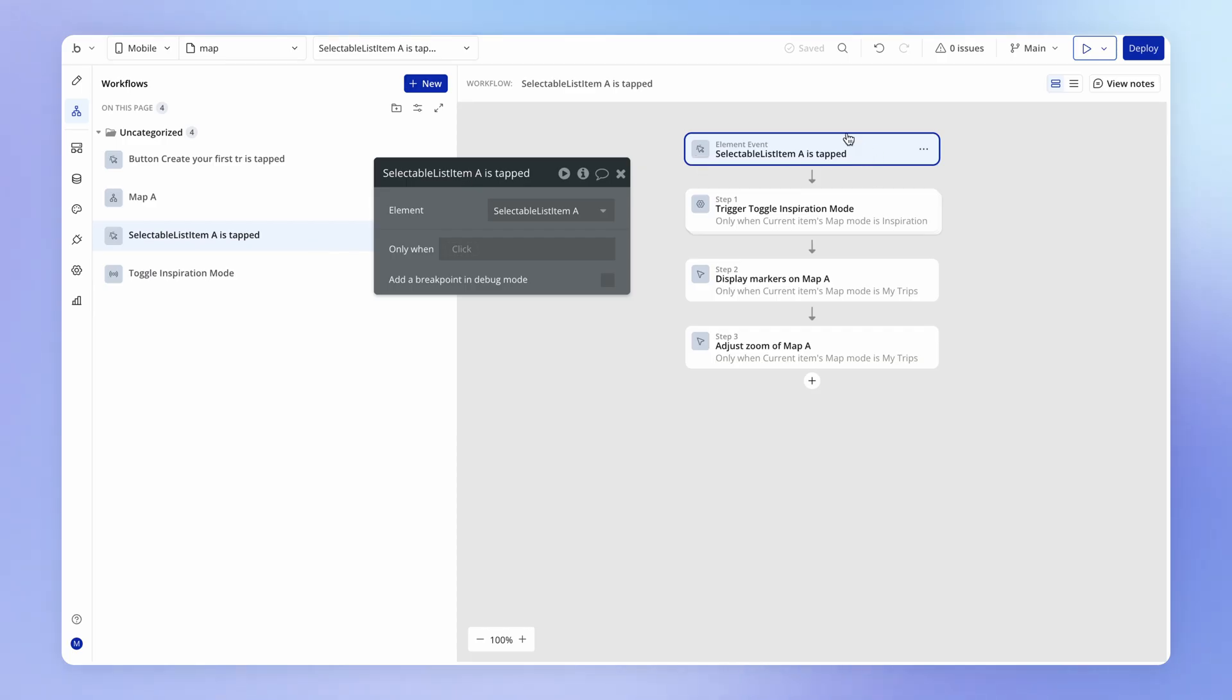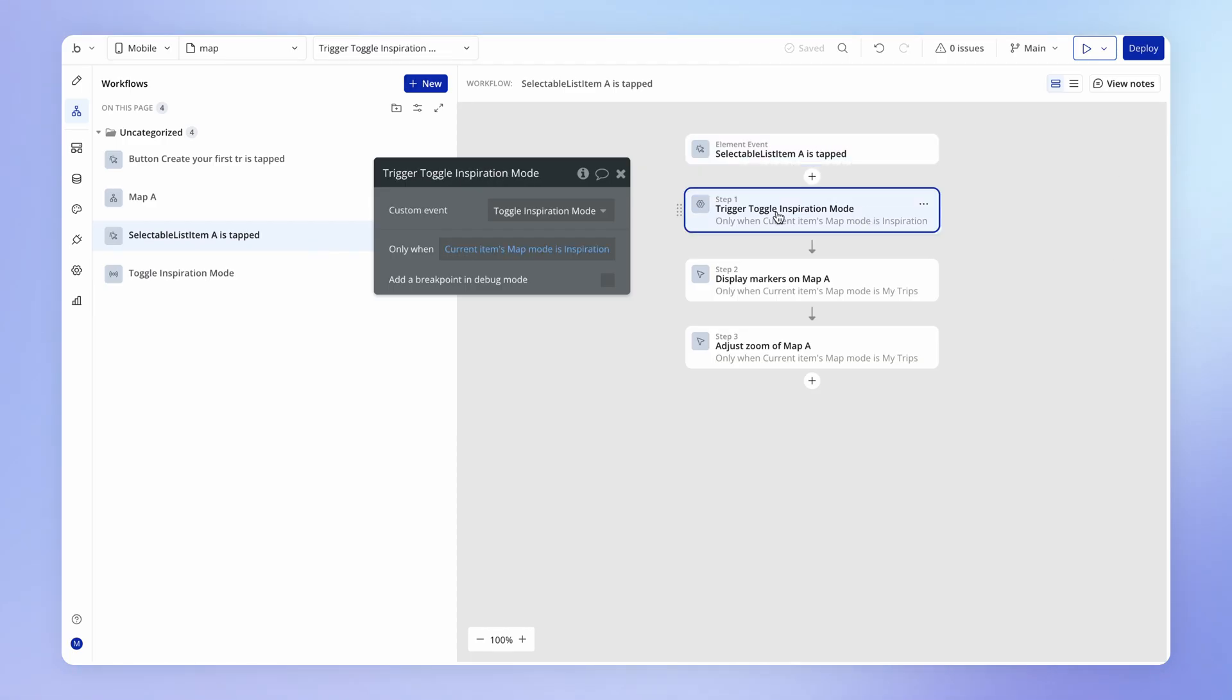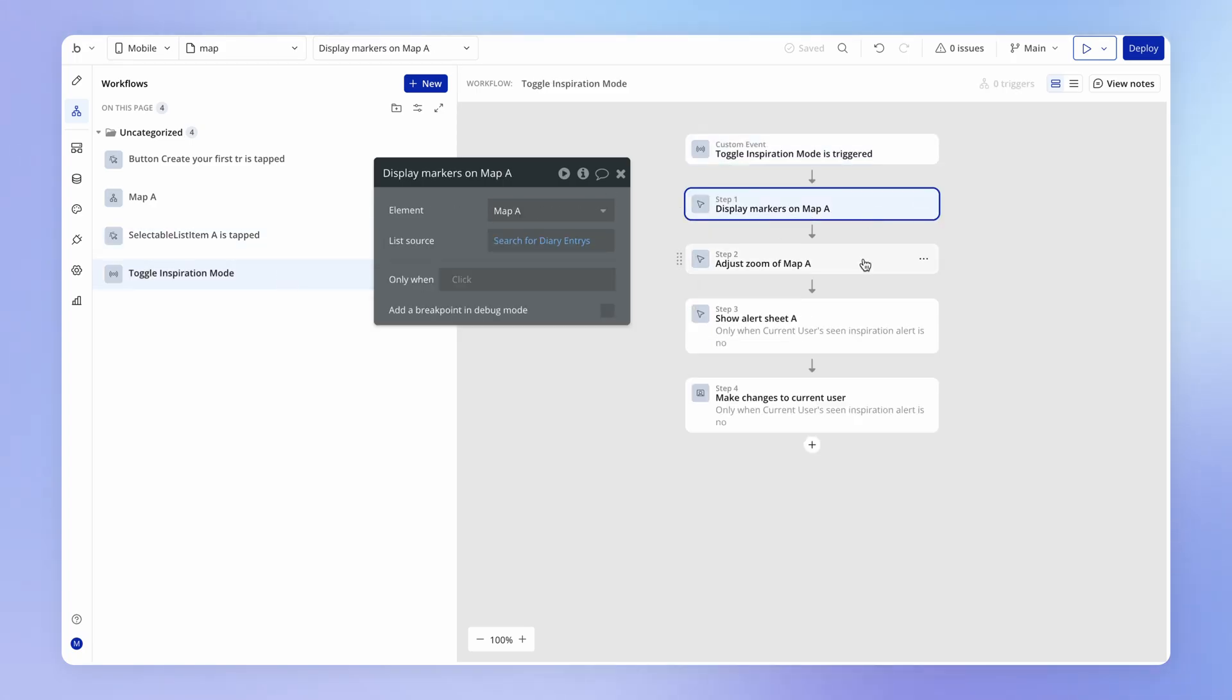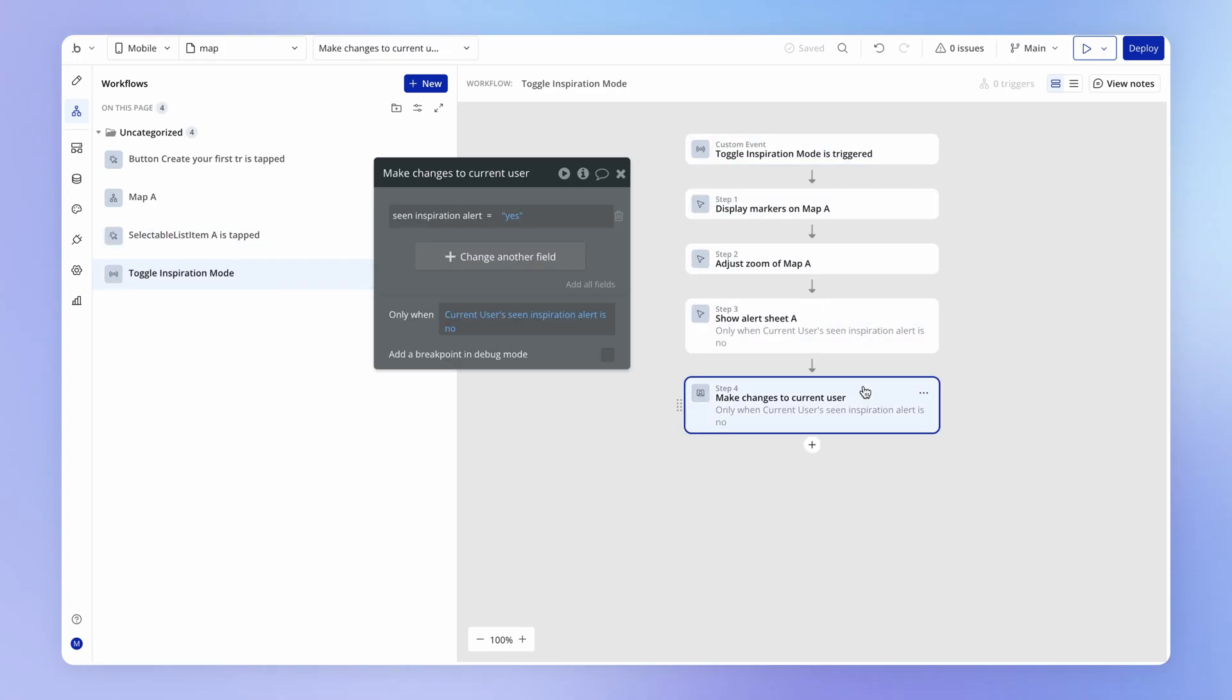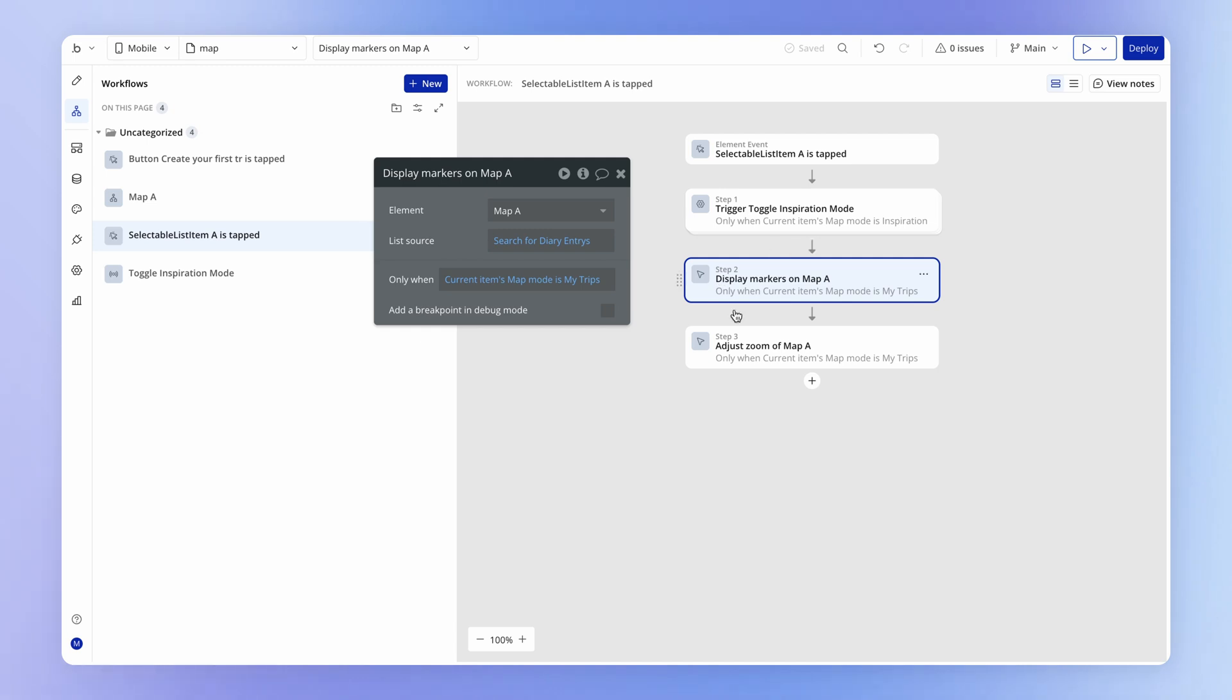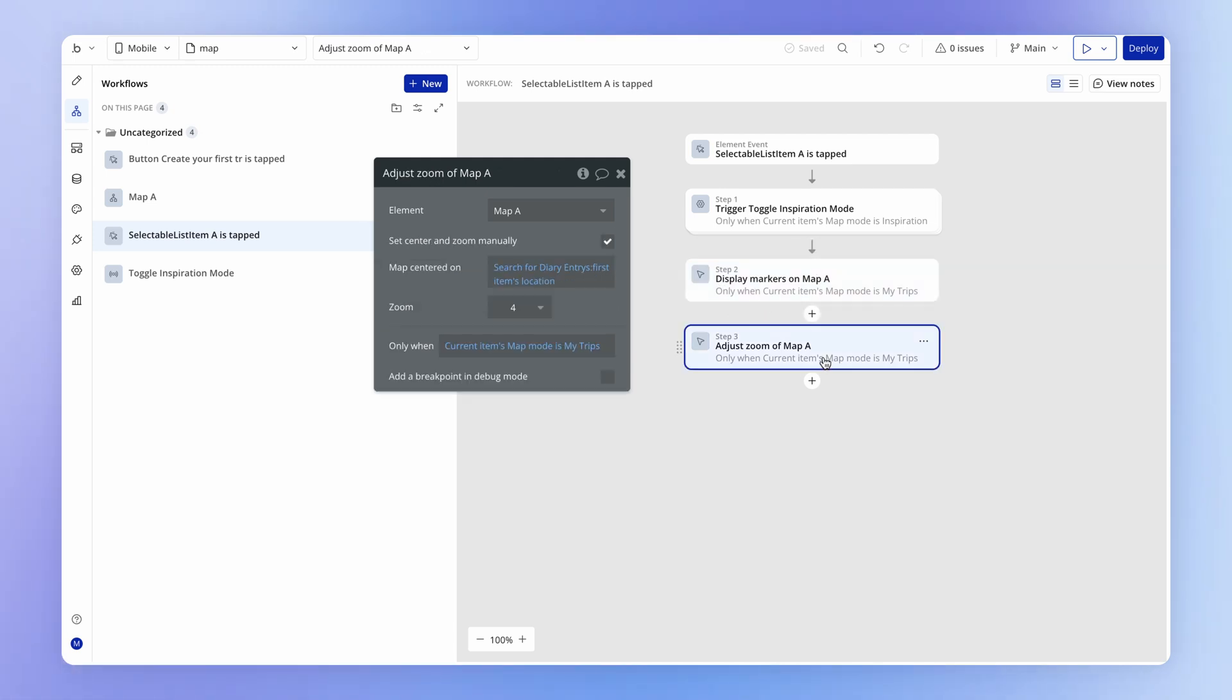And so now look how tidy our workflow looks here. We've gone from having, I think, six actions to three, and four of those original actions are now nice and tidy tucked away within this custom event. So what will happen when the user taps on inspiration is that first we're going to fire this custom event, then we're going to go through all of these actions, and then return and fire this action within the original workflow, and then finally this one.